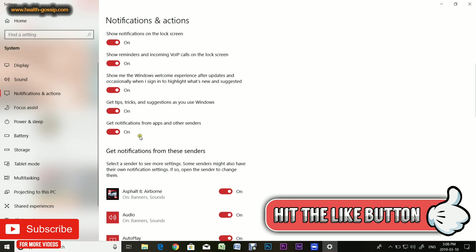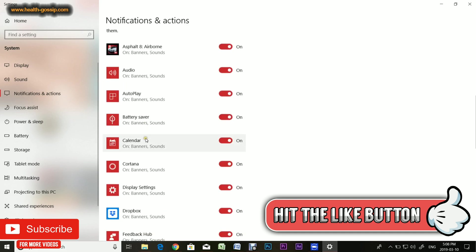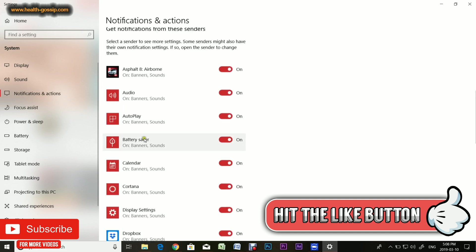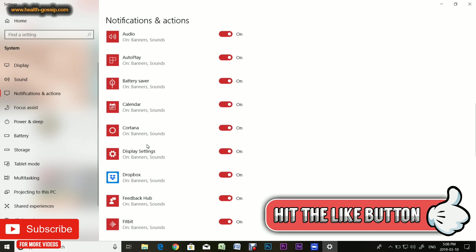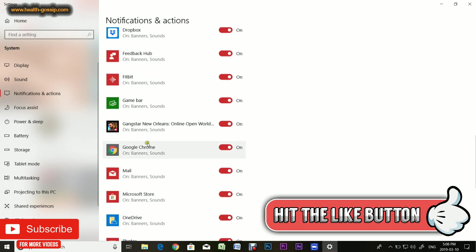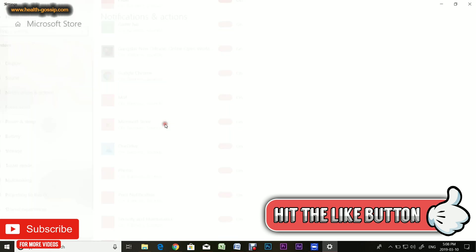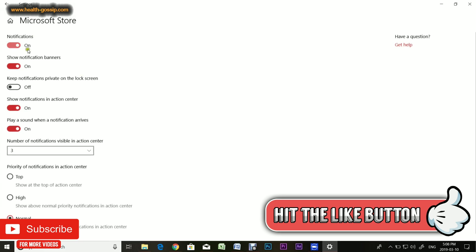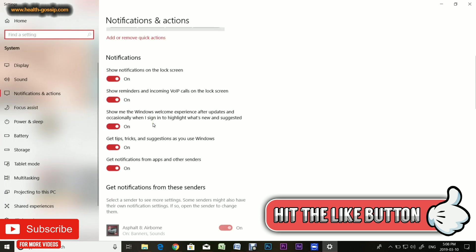Get notifications from apps and other senders. Here is the list of all the apps I have installed which allow push notifications for the action center. You can either turn them off right from here, or you can click on them and get all the custom options to play around with.